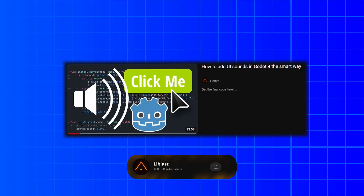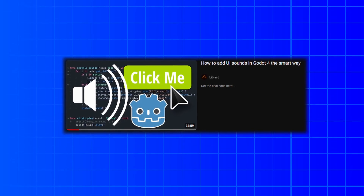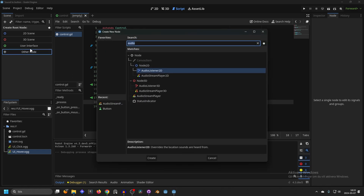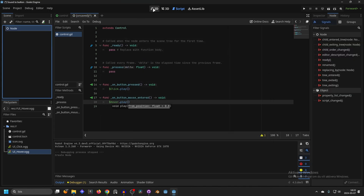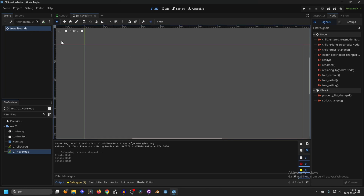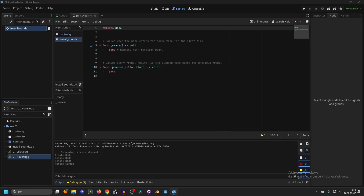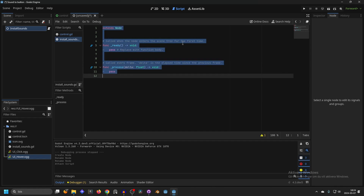Liblast made a video going further in detail on how everything works and he's the one who made this — I'll link it in the description. I'm going to make a new scene. Since this doesn't need a location, just select a regular Node, double-click it, and we'll get a new scene. Rename this node to 'InstallSounds' — it doesn't really matter what you name it as long as you remember it. Attach a new script, create it, then paste in the code. You can find it on my GitHub, linked in the description.